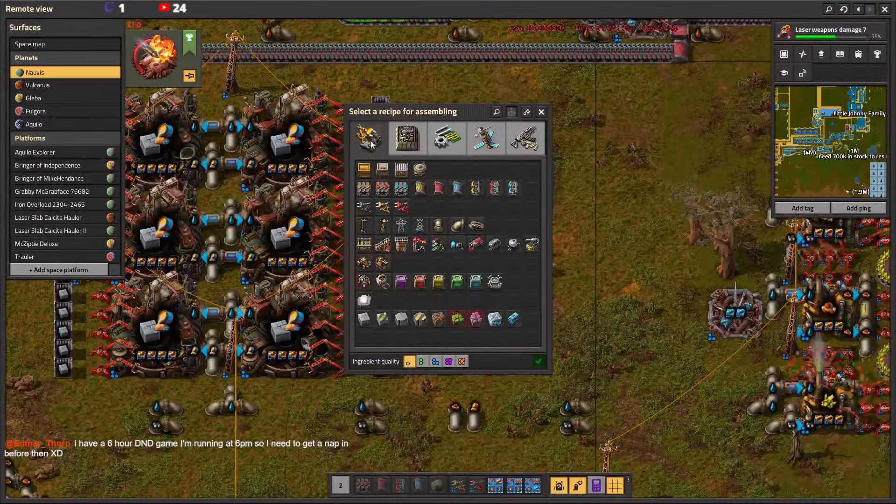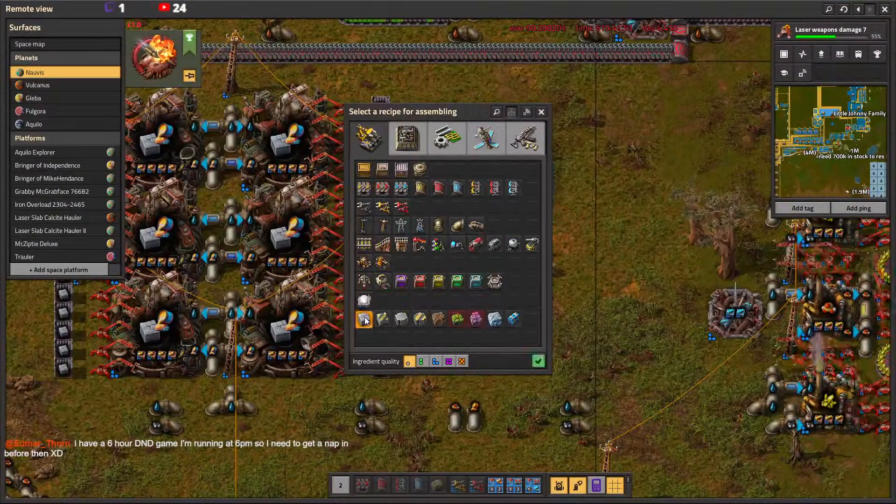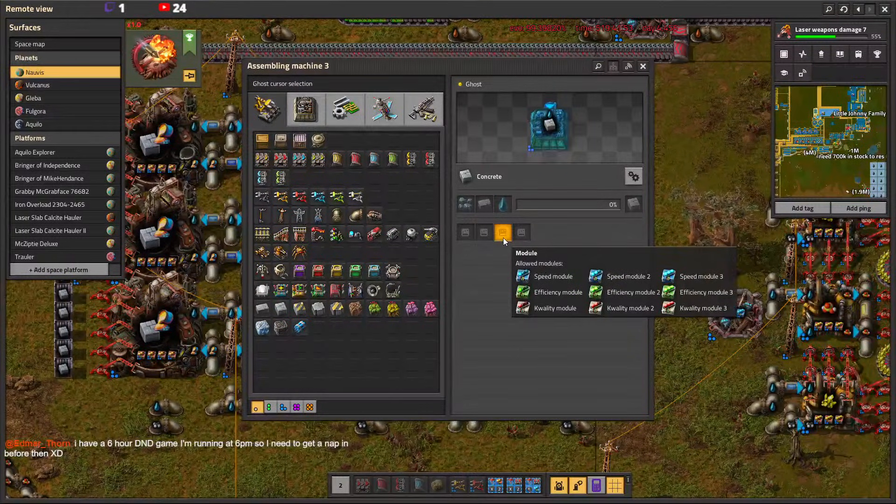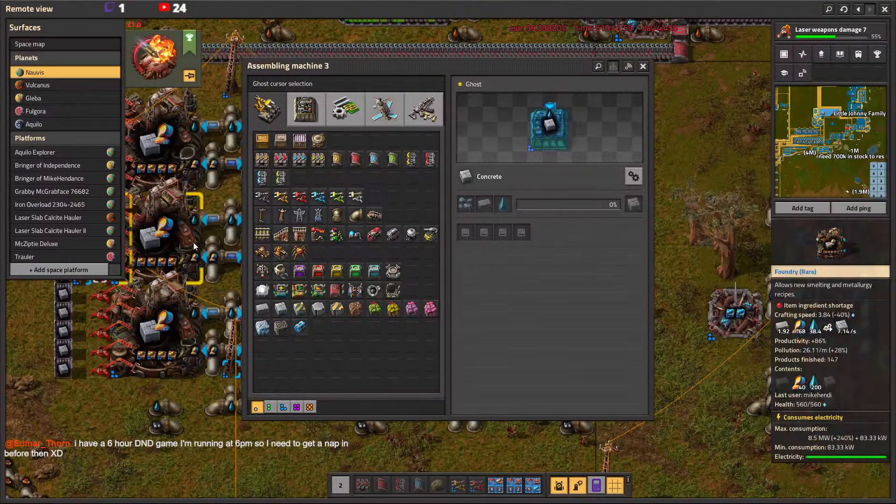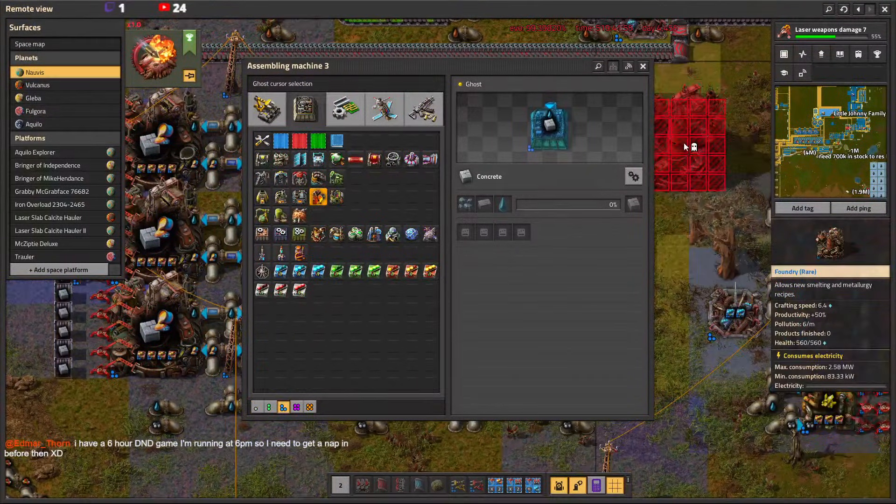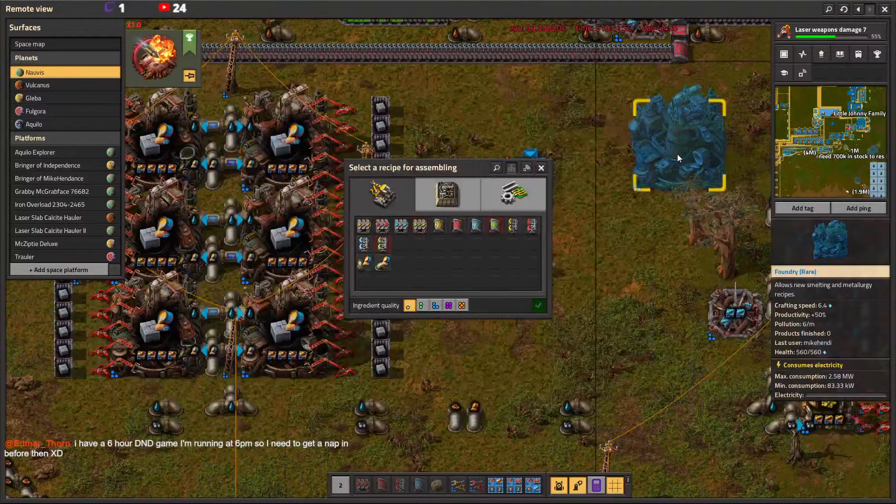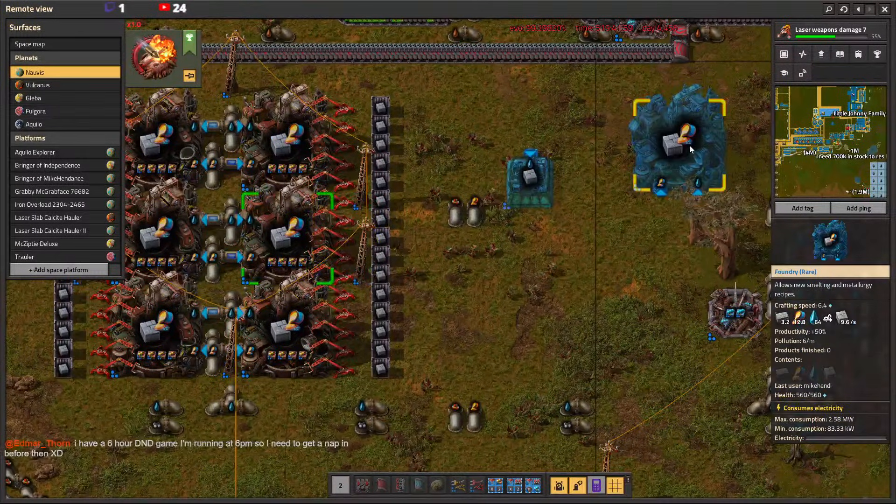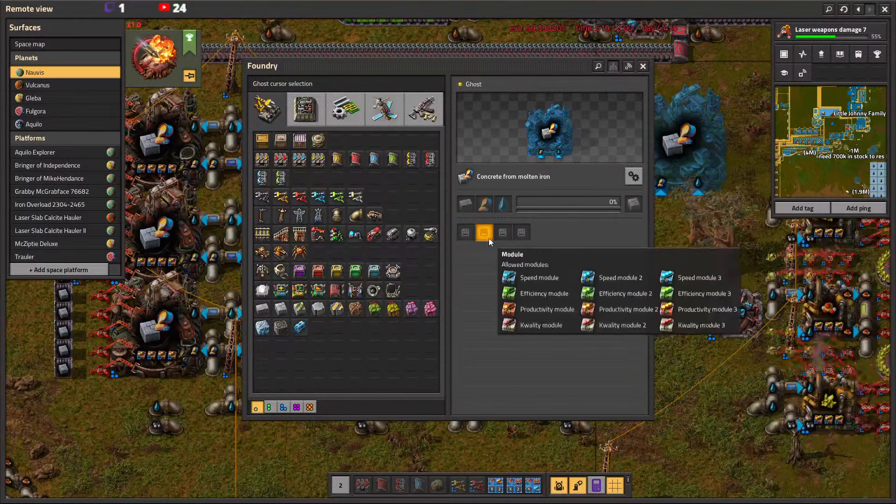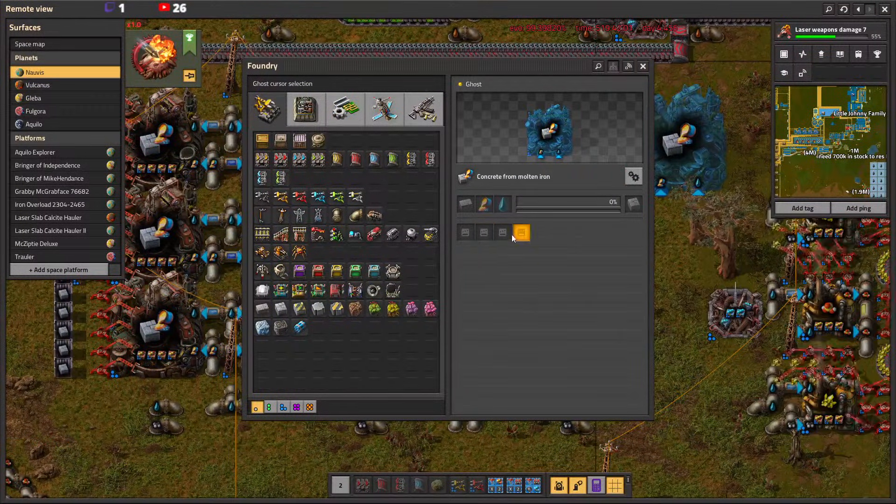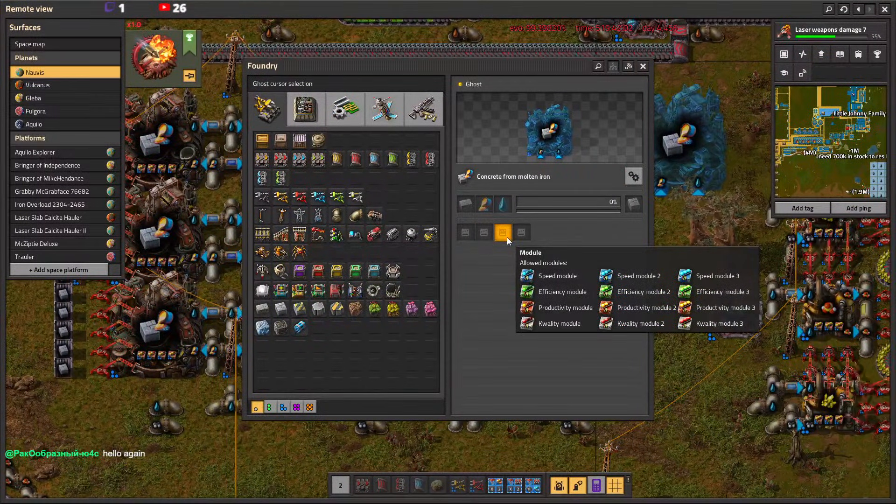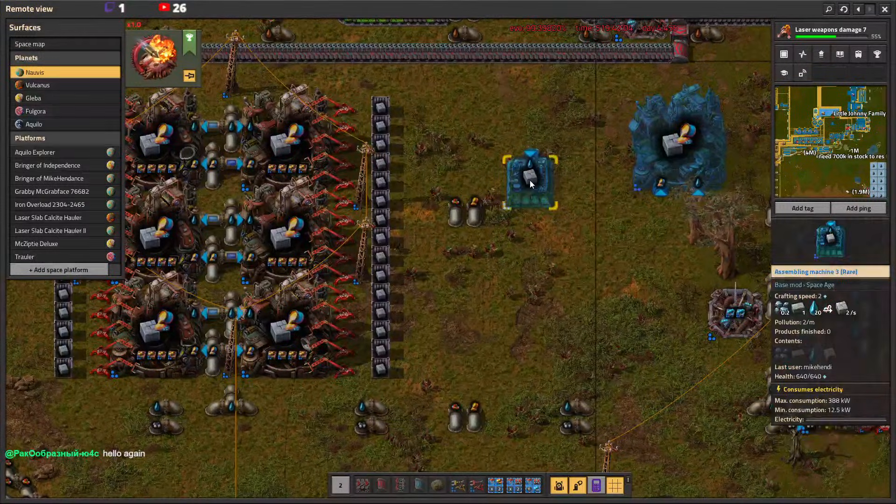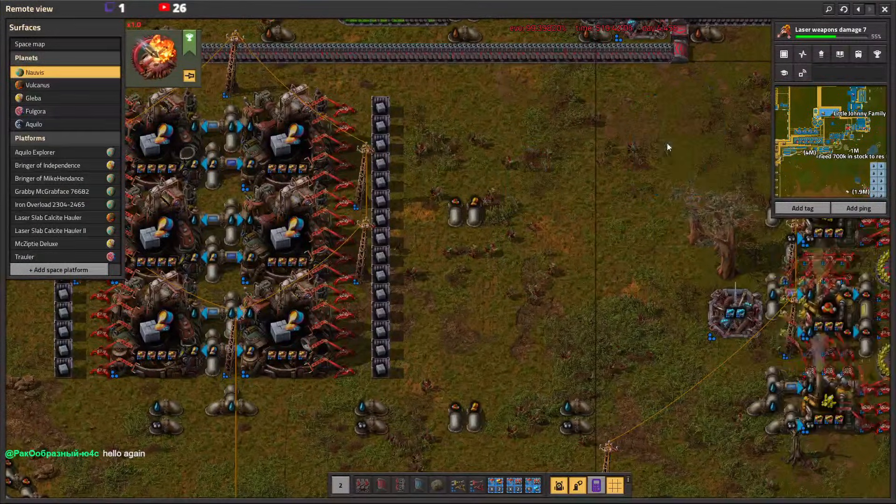If you have concrete in an assembler, it does not accept productivity modules. It's not in the list. But when you have a foundry with concrete, you can see the productivity modules are in the list for some reason. I have no idea why it is.